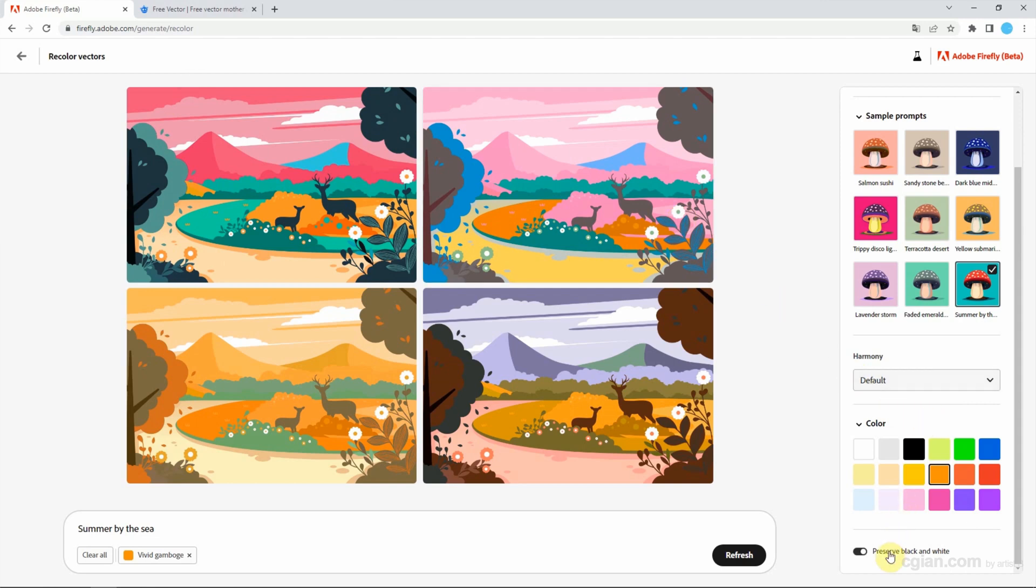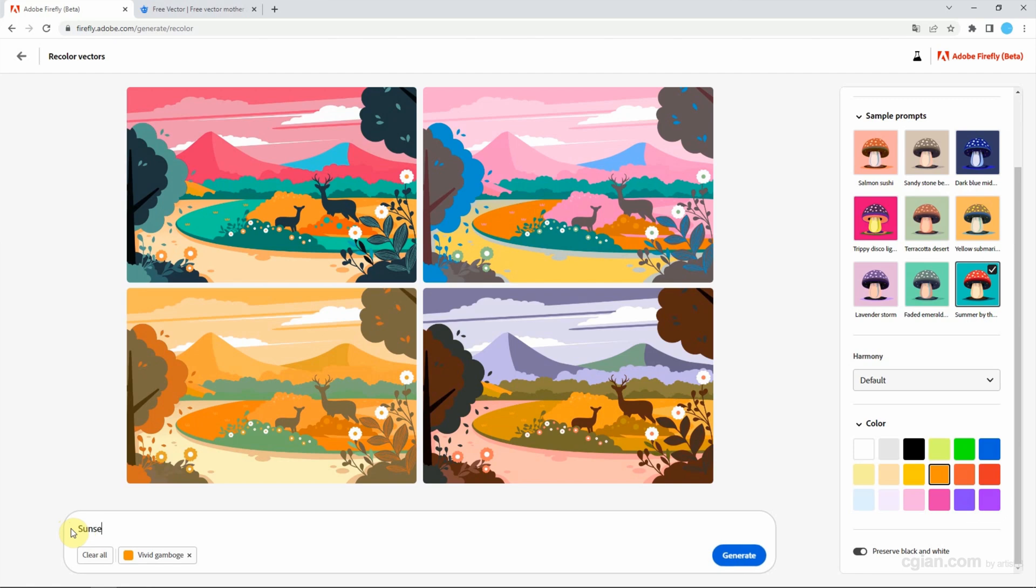We can turn on or off to preserve the black and white colors. If we change our mind to get another idea, we can use sunset magic golden.